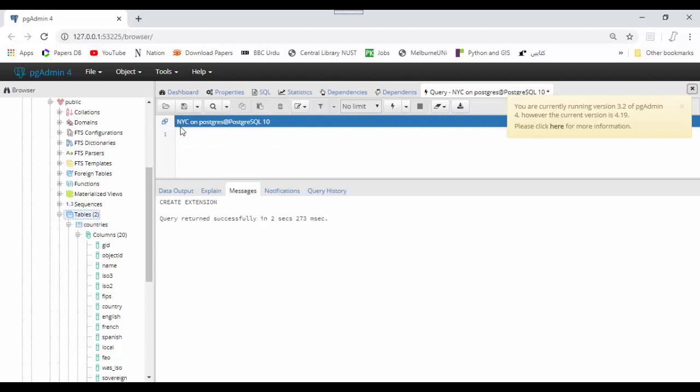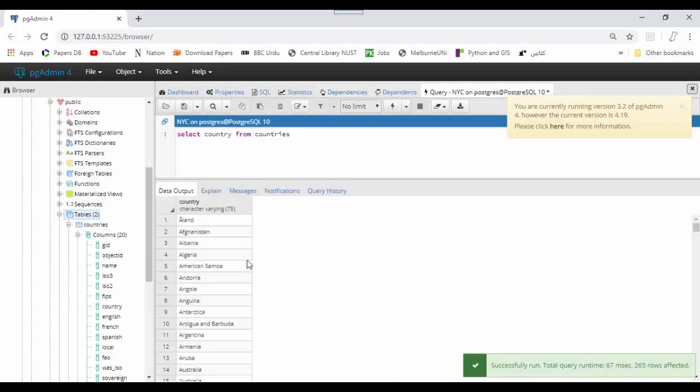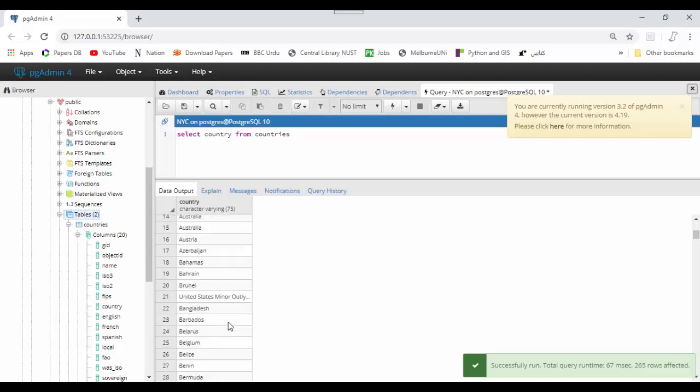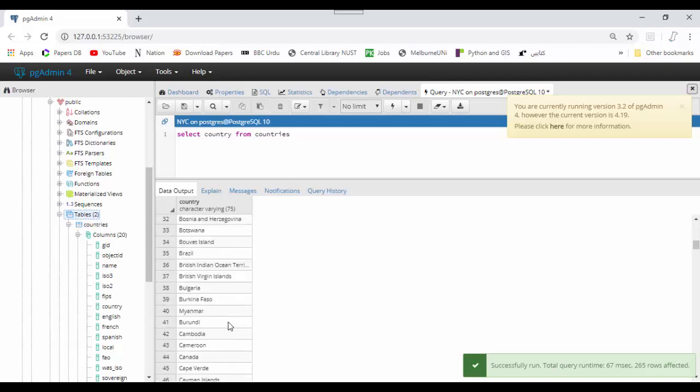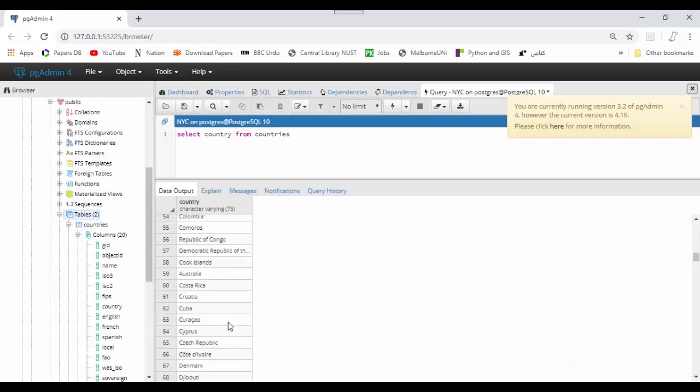I'll write a simple query: SELECT country - that is a column name - FROM countries shapefile. I'll run it with F5, and you can see the list of all countries which are available in the shapefile.